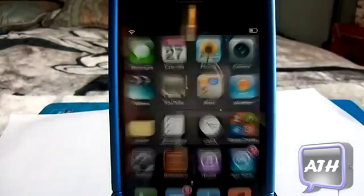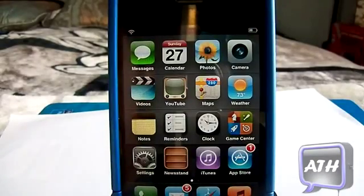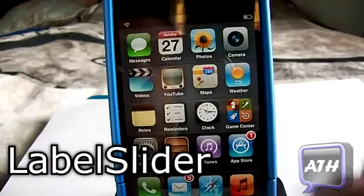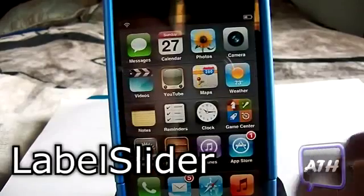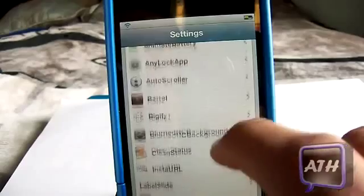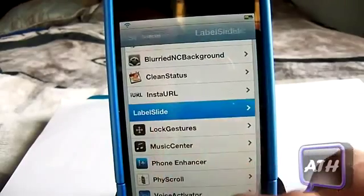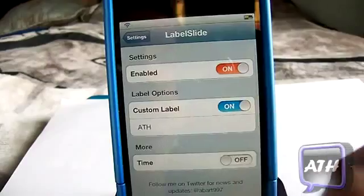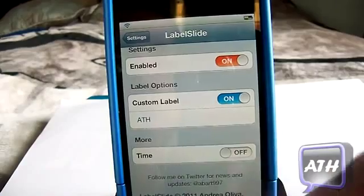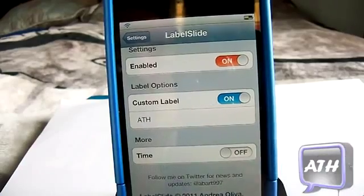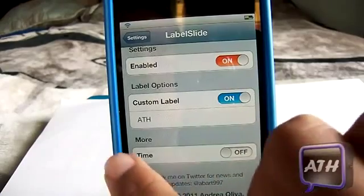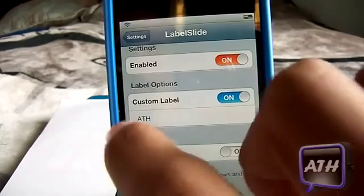The third tweak is called Label Slider. When you download this from Cydia there will be no apps on your springboard, but you will have to configure it through your settings. Scroll down until you find Label Slider, and as you can see you can enable and disable the tweak. Where it says Custom Label, that allows you to customize your lock screen slider. You can turn that on or off — one option allows you to have your time down there.